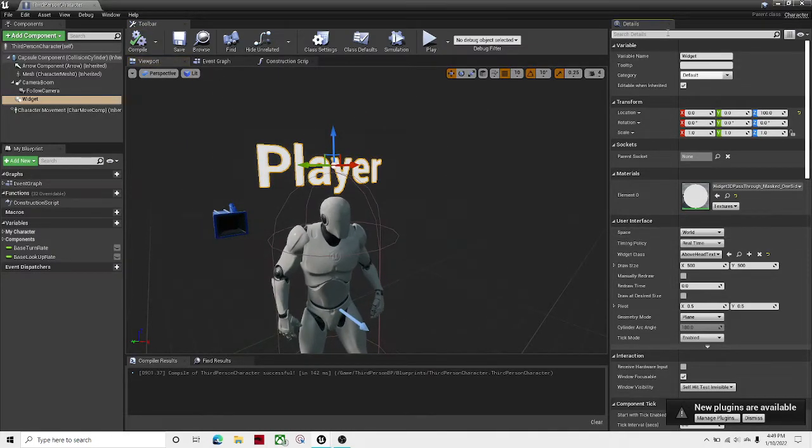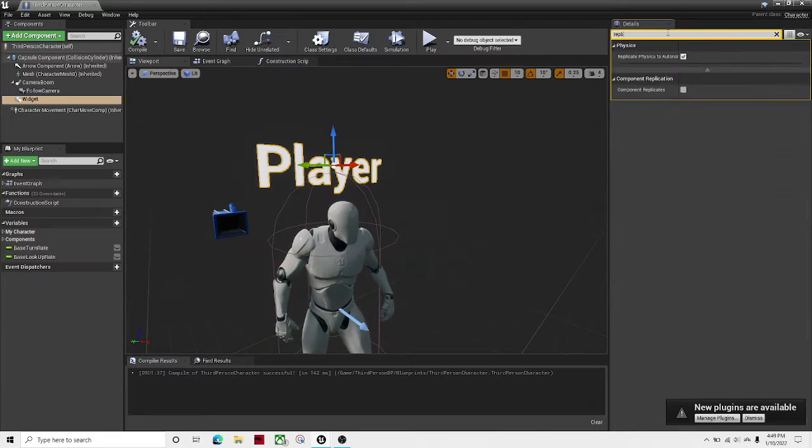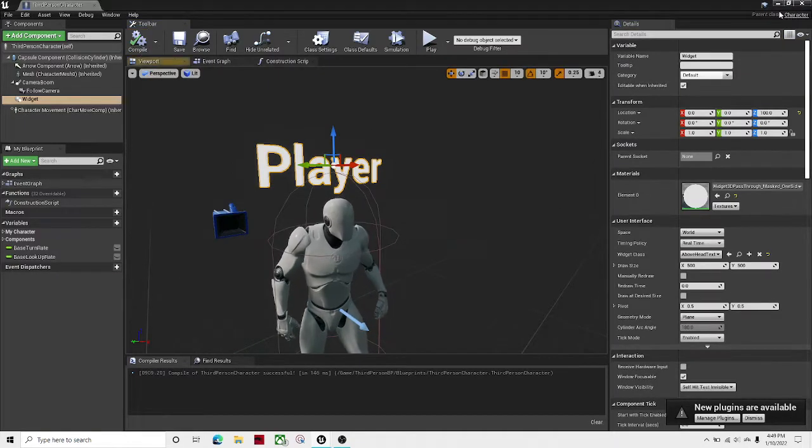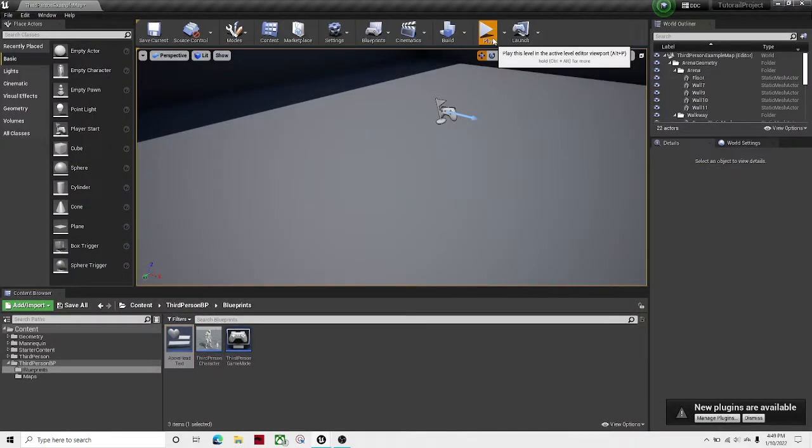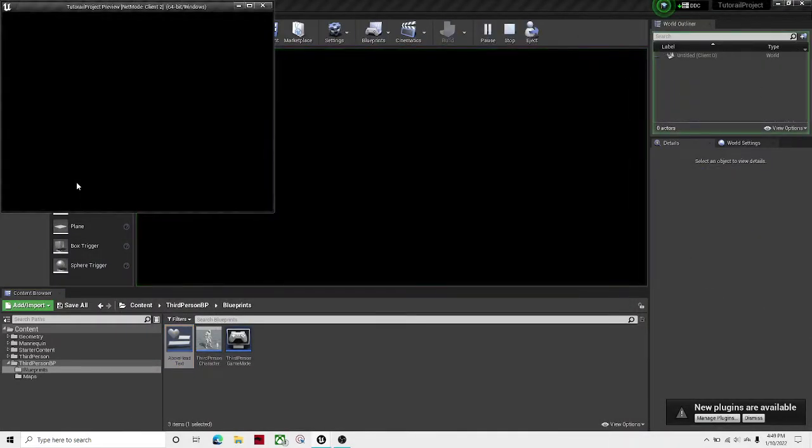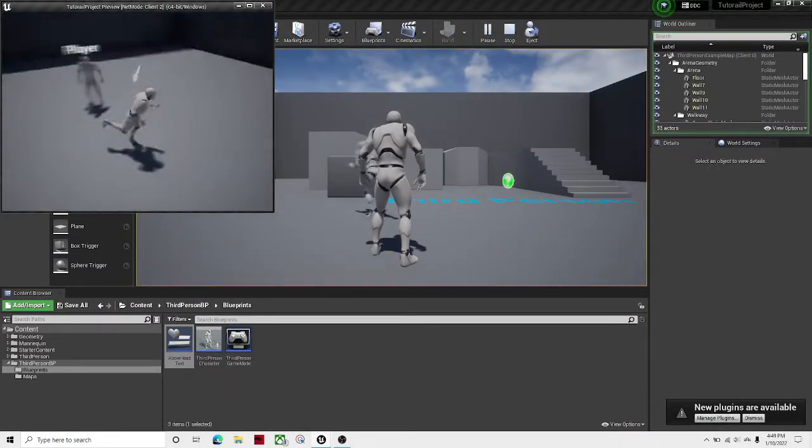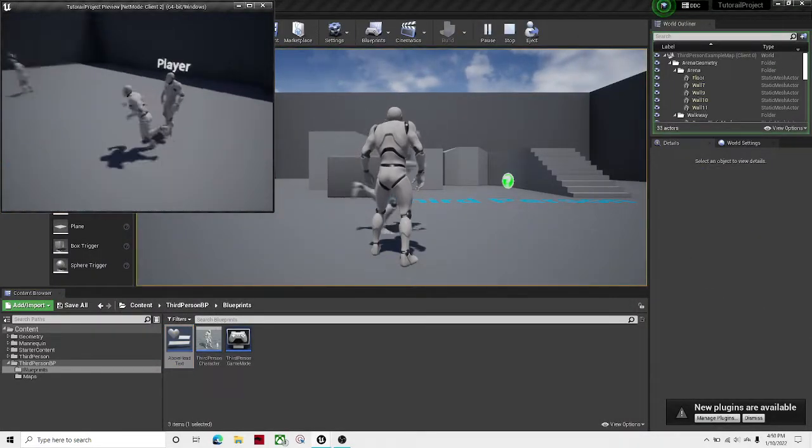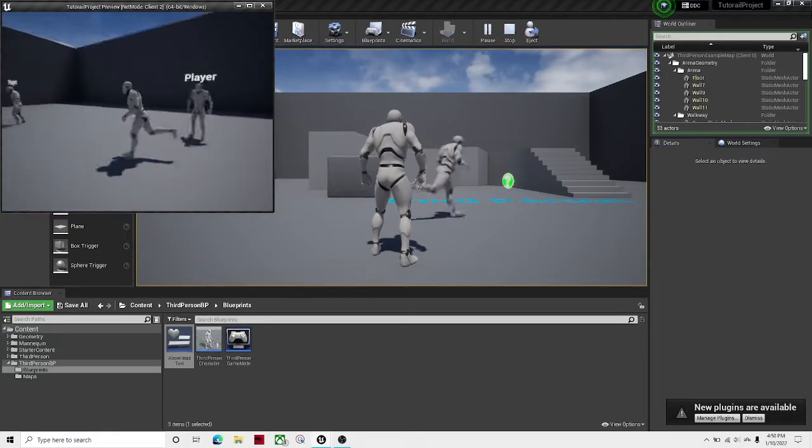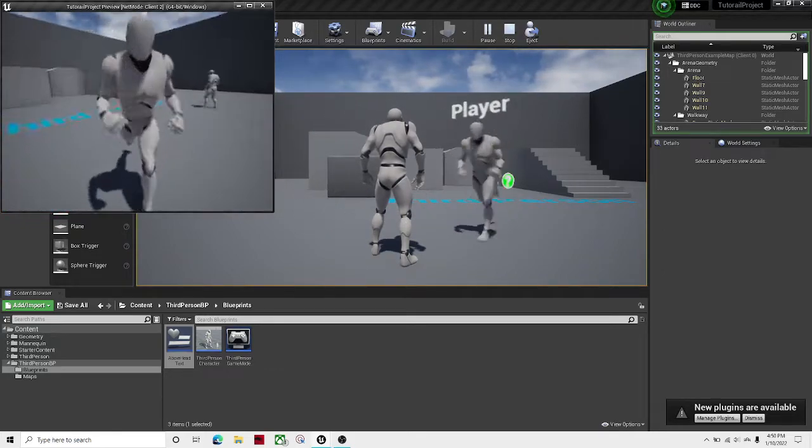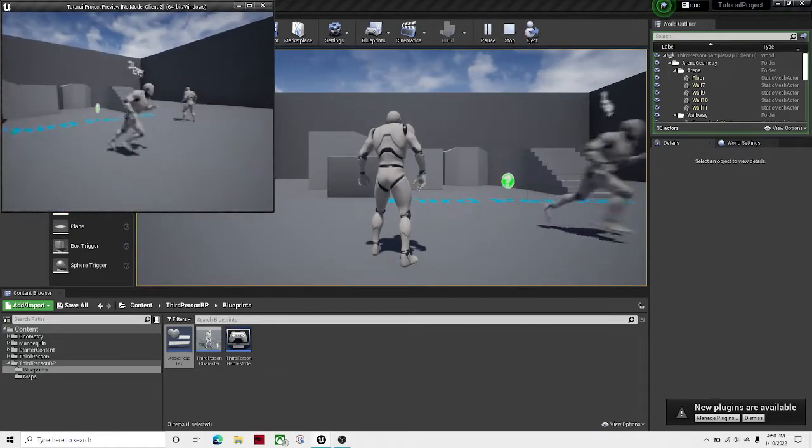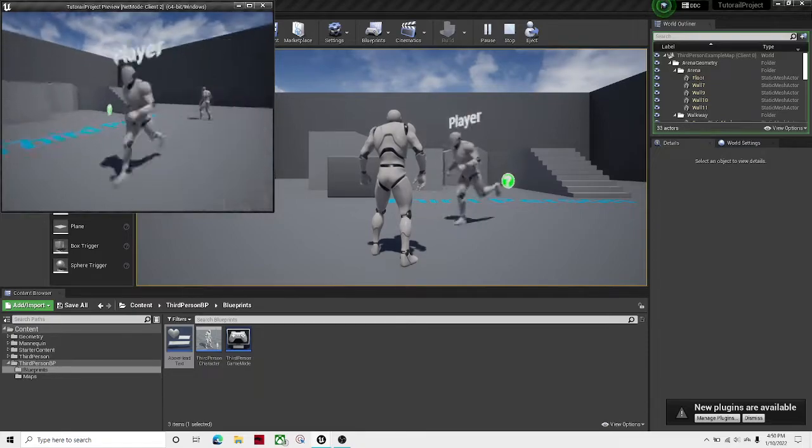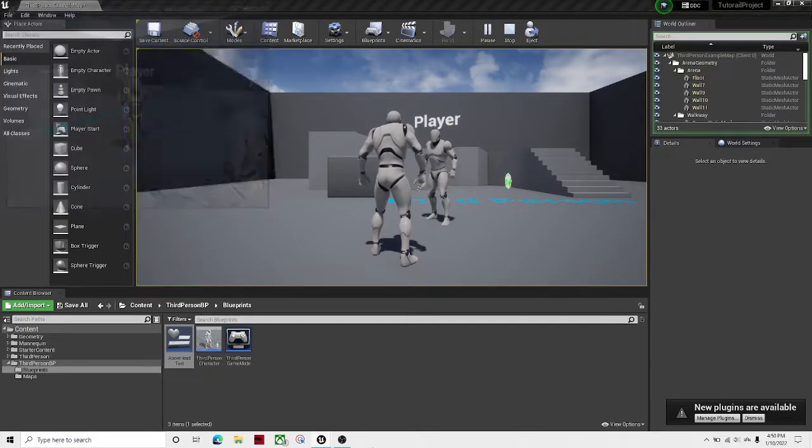And then in detail, search replicated. Component replicates. So then if I compile and save, I can see that now I have text above the head, but it is only facing one way and it won't turn if you turn. So it looks kind of weird.